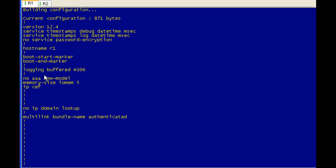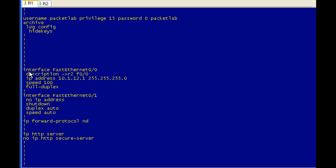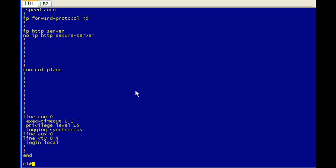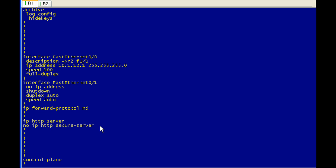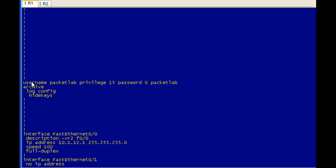Logging buffered, no IP domain lookup. I have an interface going to R2. And then I have some configuration under the console line. I do have a local username password that I'm using for VTY. And that's packet lab packet lab with a privilege level of 15.